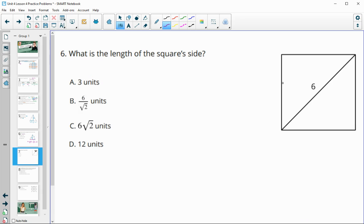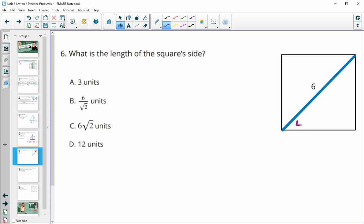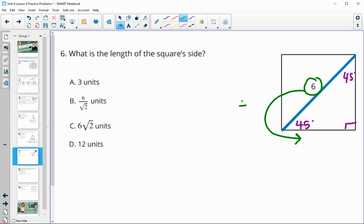Number six asks for the length of the square's side. A square's diagonal creates a 45-45-90 triangle, and in a 45-45-90 triangle the hypotenuse and leg differ by a factor of square root two. Since the leg is shorter than the hypotenuse, we divide by square root two. So the leg is six divided by square root two, which is answer choice B.